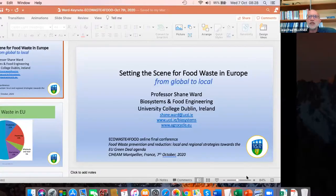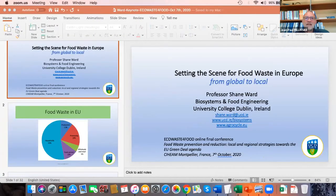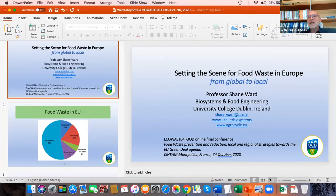And now, I will give the floor to Mr. Shane Watt, Professor of Biosystem Engineering at the University College of Dublin, who will give us the picture of food waste in Europe, presenting the global framework within which the project has taken place. Shane, I will give you the floor.